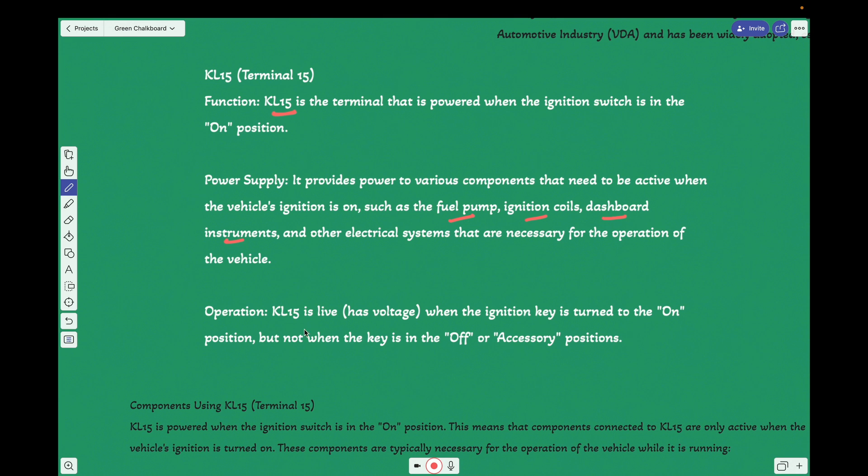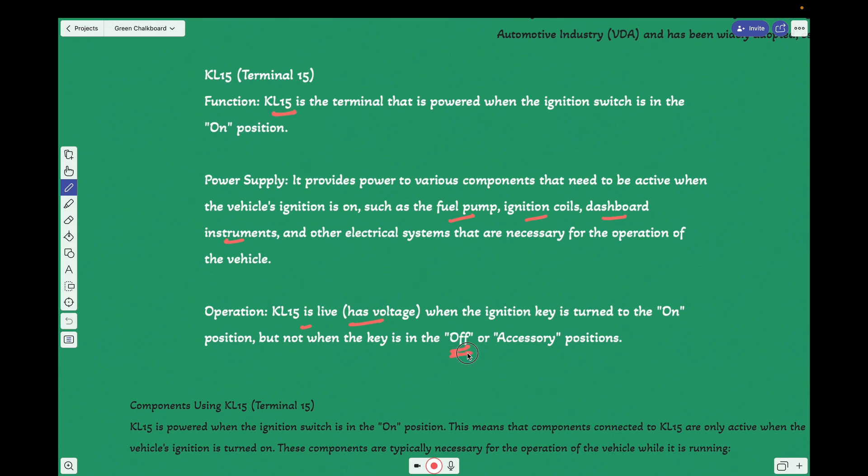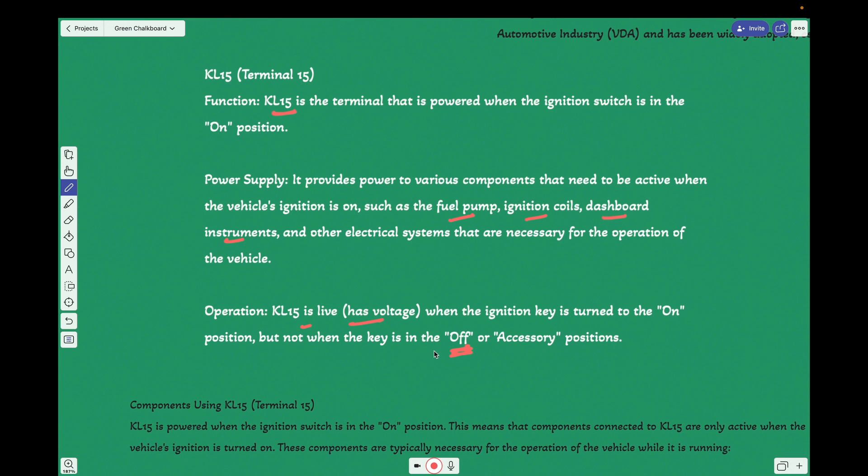The operation is the KL15 is live. It has voltage when the ignition is turned on, but when the key is off or in the accessory position, it will be turned off whenever the key is off, that is, the ignition system is off.